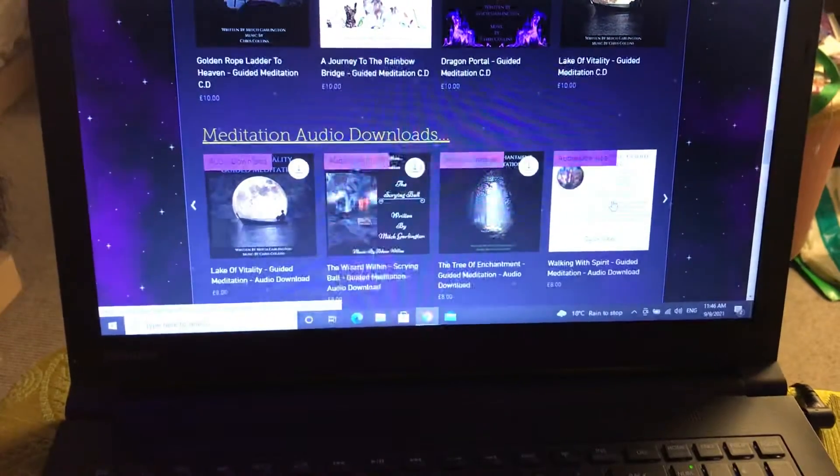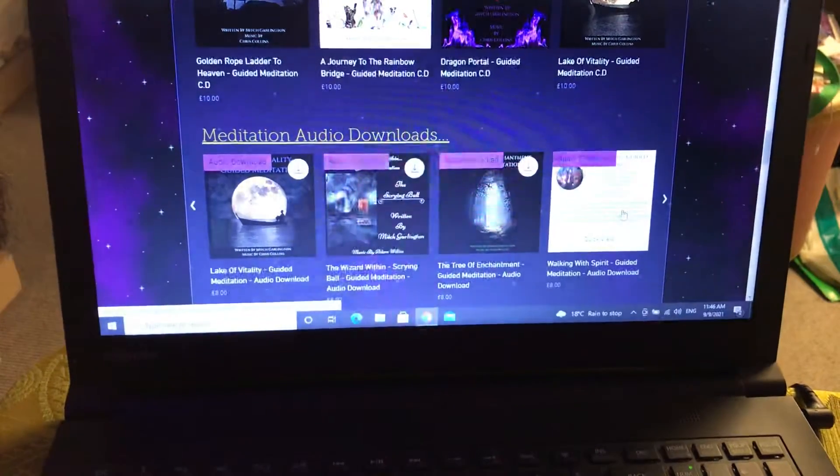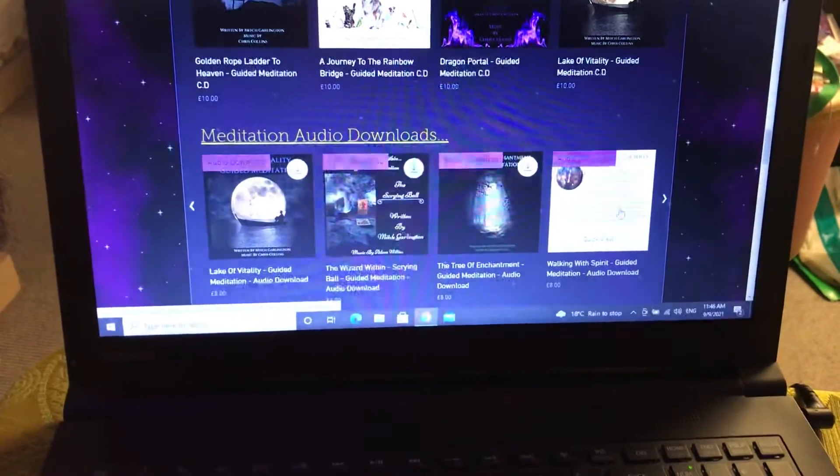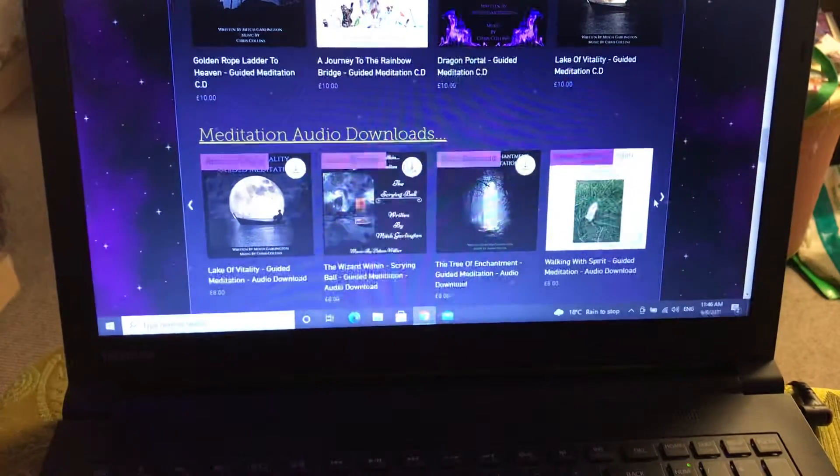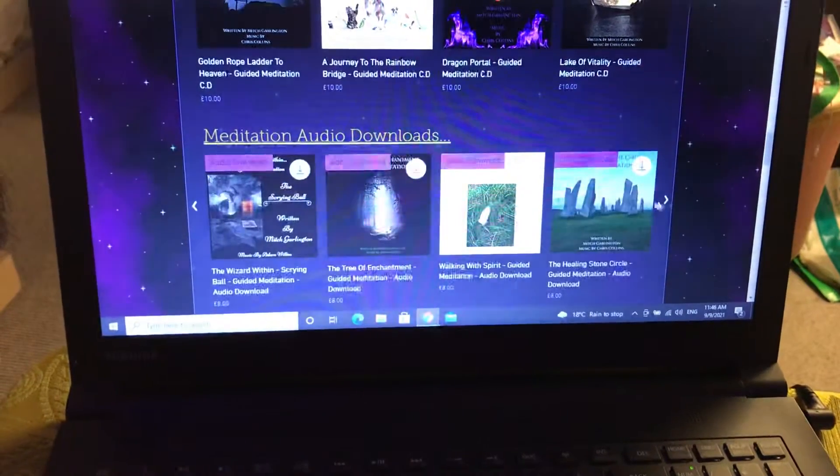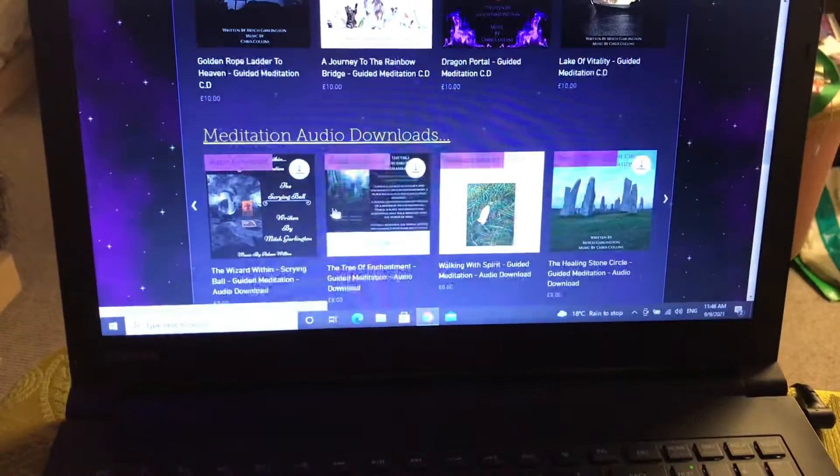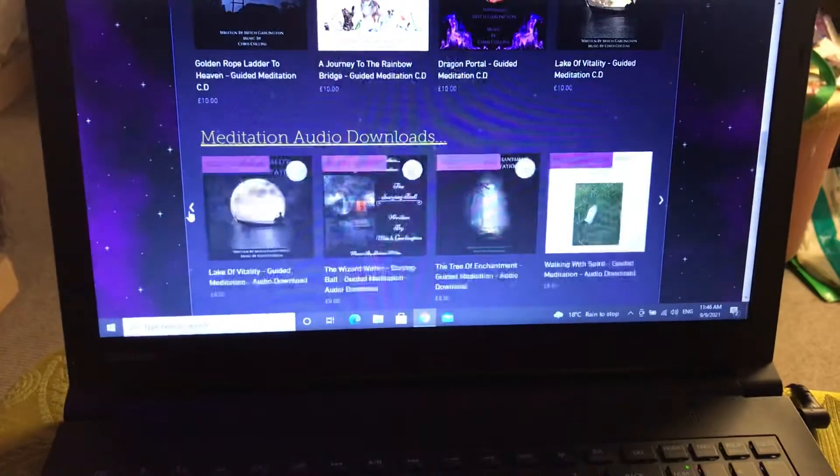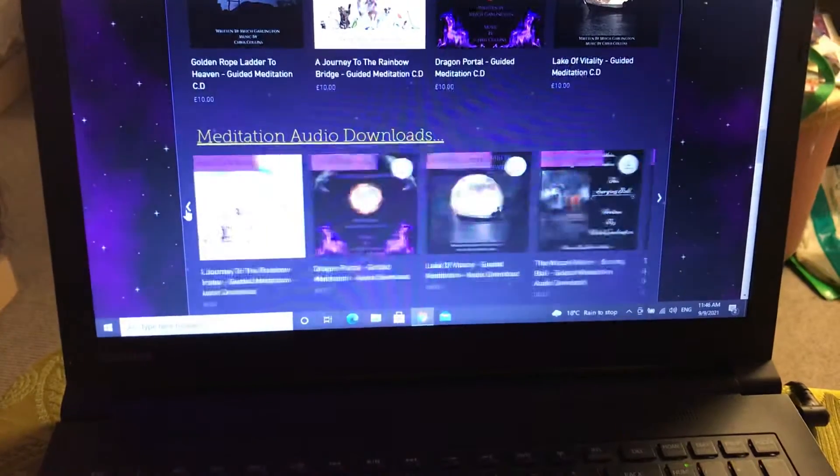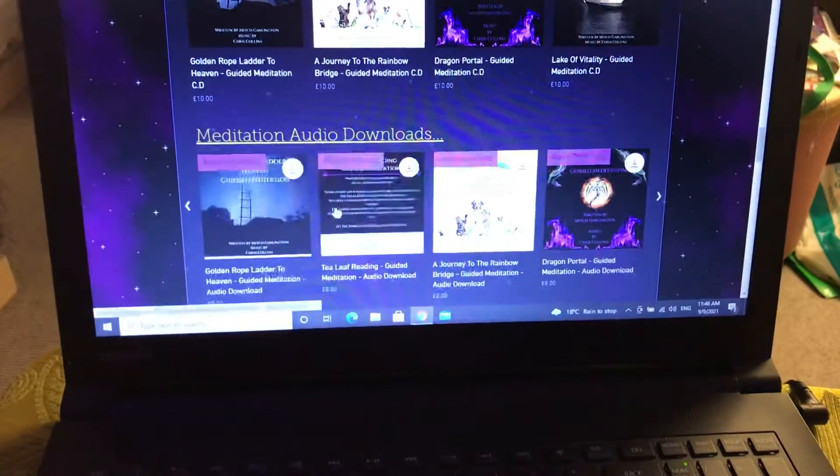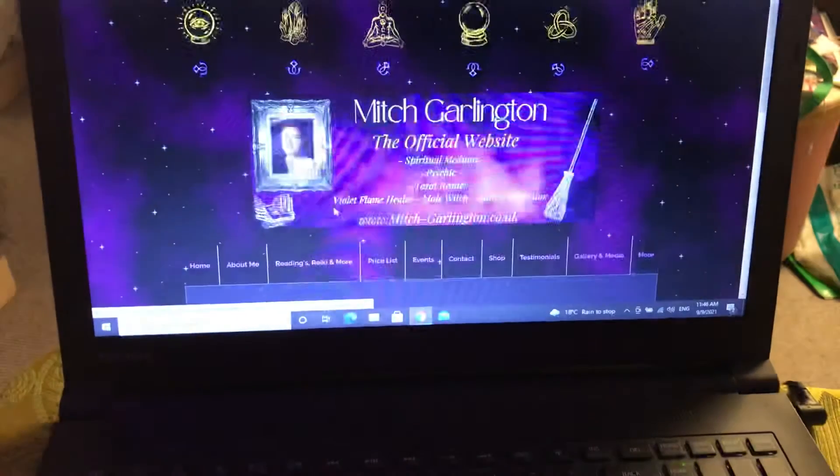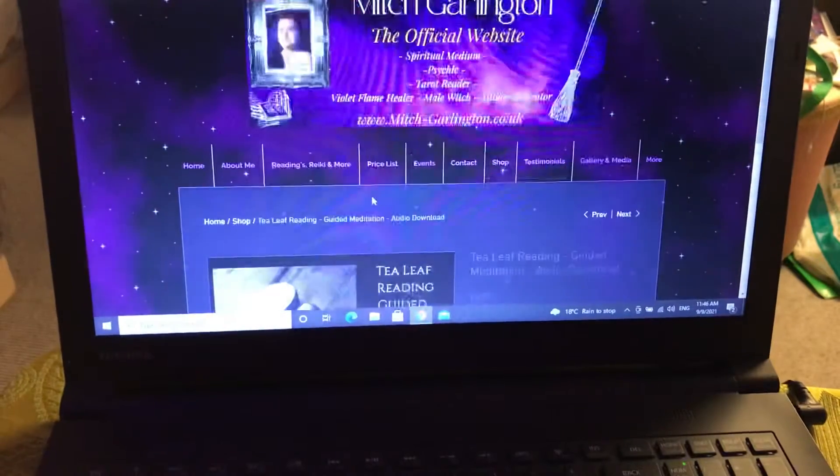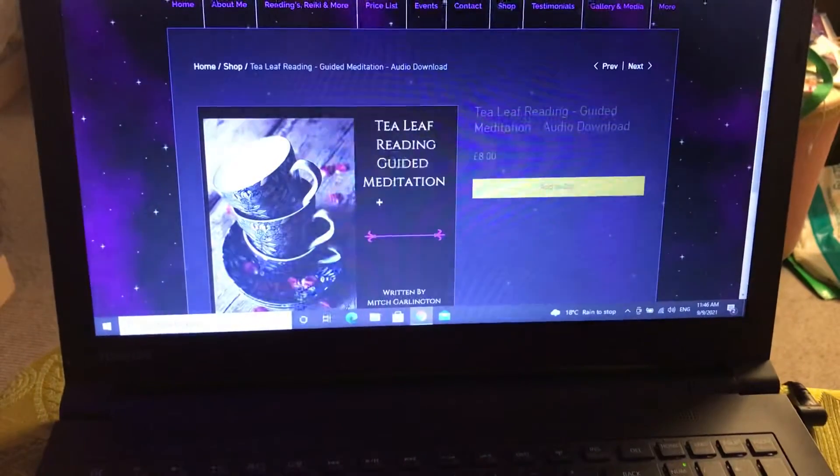The only one which is the Walking With Spirit, that will be sent out on a separate email if you chose that one, just because it's got a few pieces to it. But everything else will literally be downloaded as soon as you place an order. I'm going to add the Tea Leaf Reading meditation to this one as well.